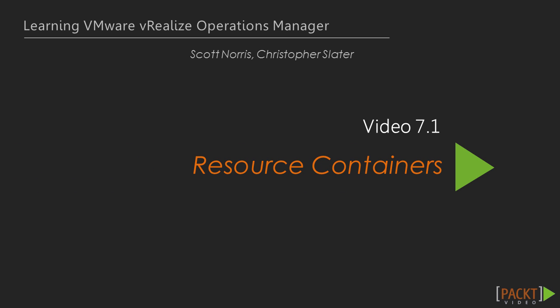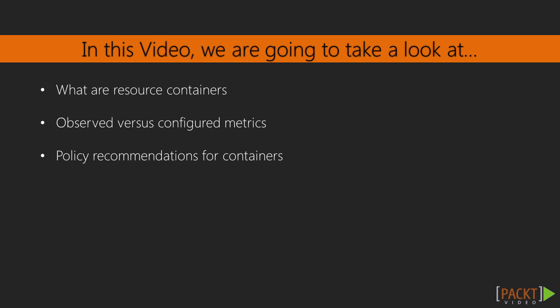In this section, we're going to dive into resource containers and how they apply to capacity management. We'll go into what resource containers are, what is the difference between observed and configured metrics in regards to capacity management, and finally some policy or best practice recommendations for capacity management in your own environment.